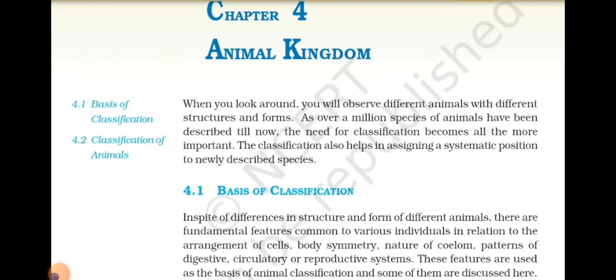Chapter 4: Animal Kingdom. When you look around, you will observe different animals with different structures and forms. As over a million species of animals have been described till now, the need for classification becomes all the more important. Classification also helps in assigning a systematic position to newly described species.